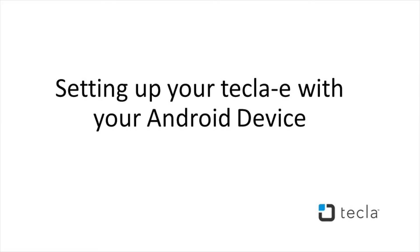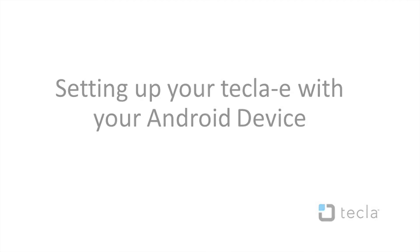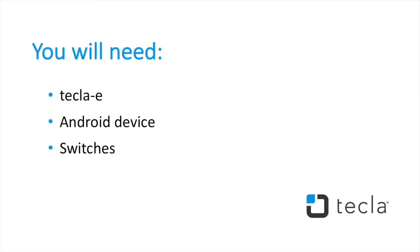In this video, you will learn how to set up your Android device with Tekla-E. You will need a Tekla-E, an Android device, and your assistive switches.